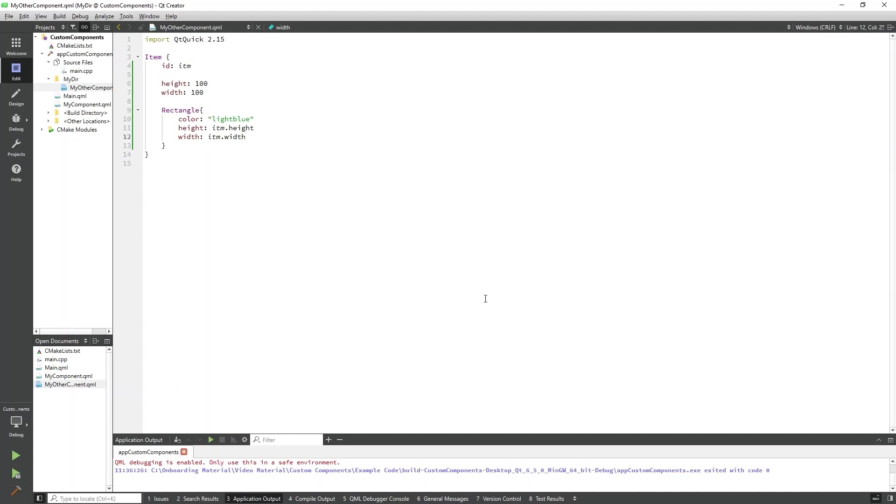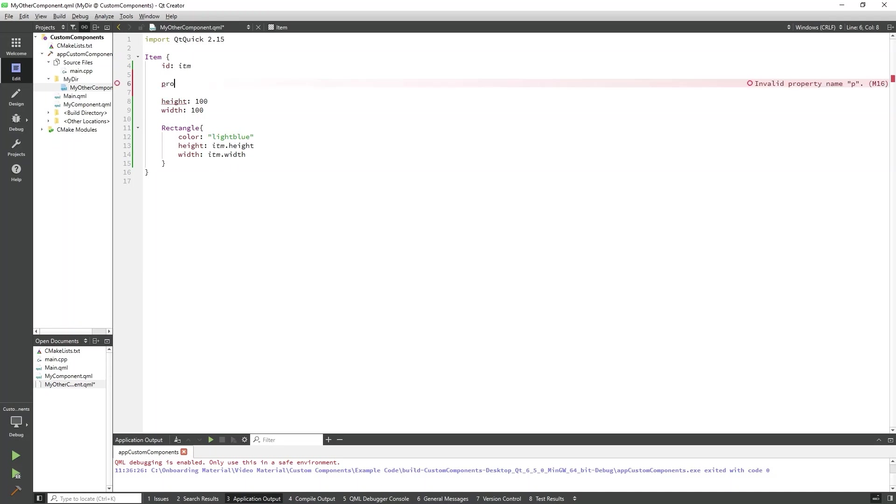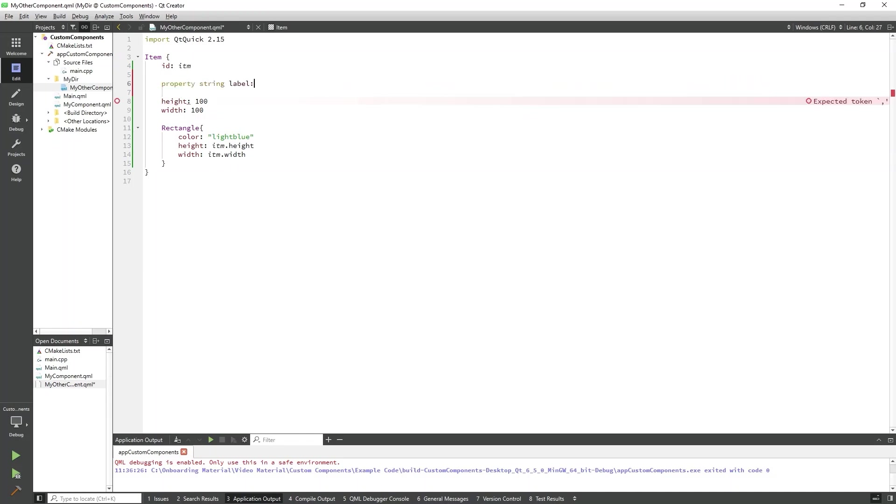We're going to add a custom string property and create a text object that displays the string. So, at the top level of MyOtherComponent, we will add the following line. This creates an empty string variable in our MyOtherComponent called label. This is accessible outside of the component. We need to have some way to display this property, so we'll create a simple text object inside of the rectangle.